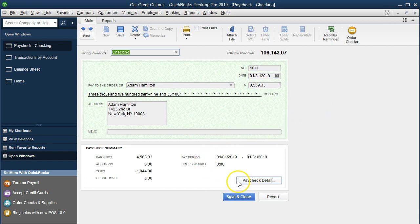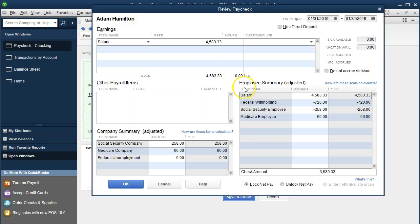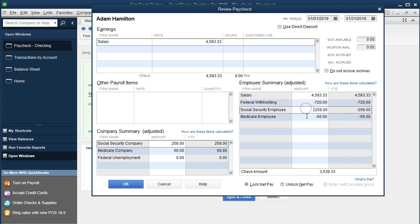If we double-click one of these items, we'll get the detail of the check. Going to Check Details, this is what happens when we enter the check. We have the check amount for a salaried employee. These three items are what we took from the employee — this is what the employee earned. We took federal income taxes, which is what they owe to the federal government and will report on their 1040 — not our federal income taxes, but the taxes on their earnings.